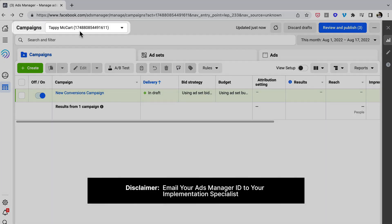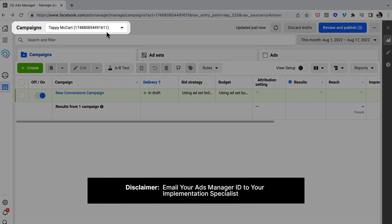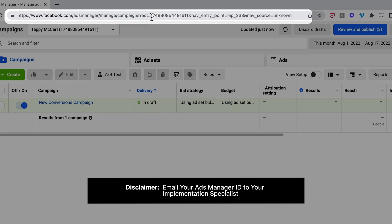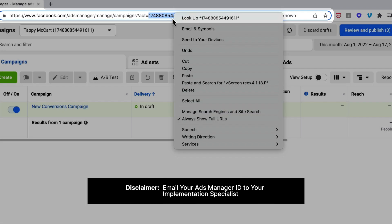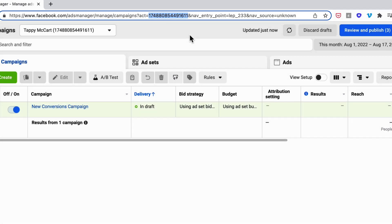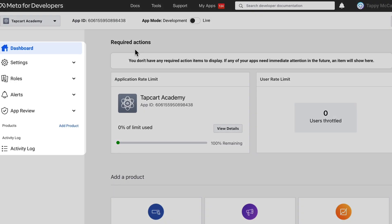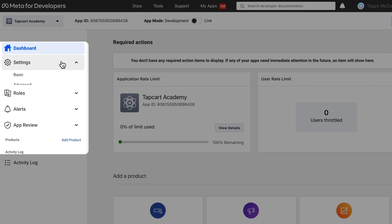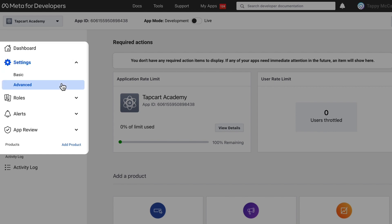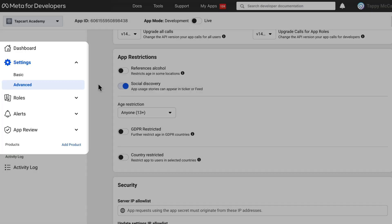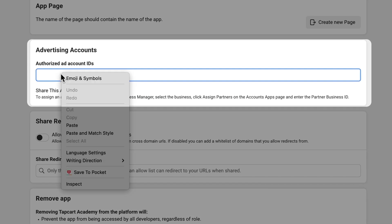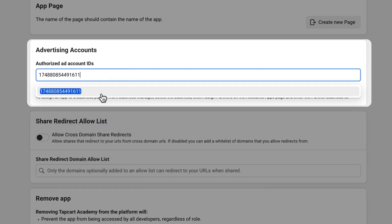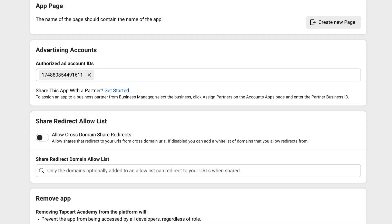Now you will head over to Facebook Ads Manager. Grab your Authorized Ads Manager account ID, which you can find in the URL. And once completed, confirm with your Tapcart Implementation Specialist via email that this is all set up. And you're good to go.